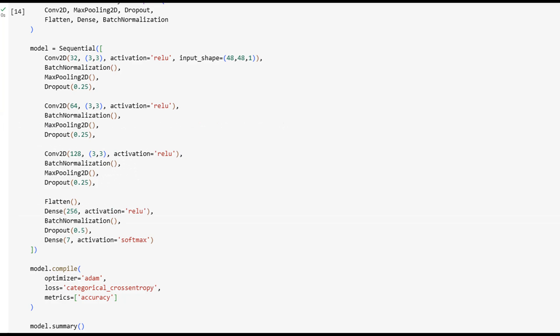We now begin the model training process using the augmented training set. For 30 full passes or epochs, the model adjusts its internal parameters to minimize prediction errors. Every step updates the model's weights via backpropagation. As it sees thousands of examples of smiling, frowning, and surprised faces, the network learns to map patterns and facial geometry to specific emotions. This phase is compute-intensive and requires careful monitoring to ensure convergence and avoid overfitting.